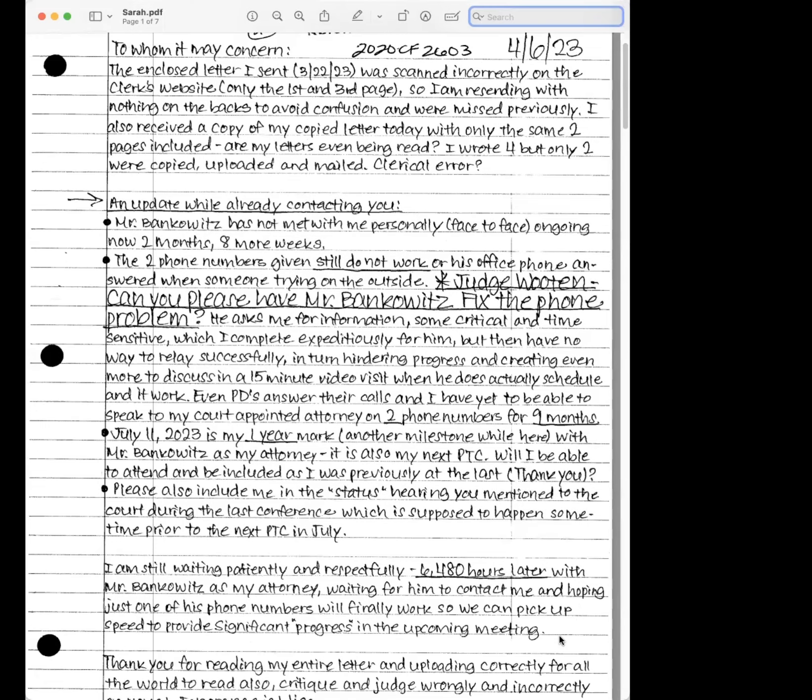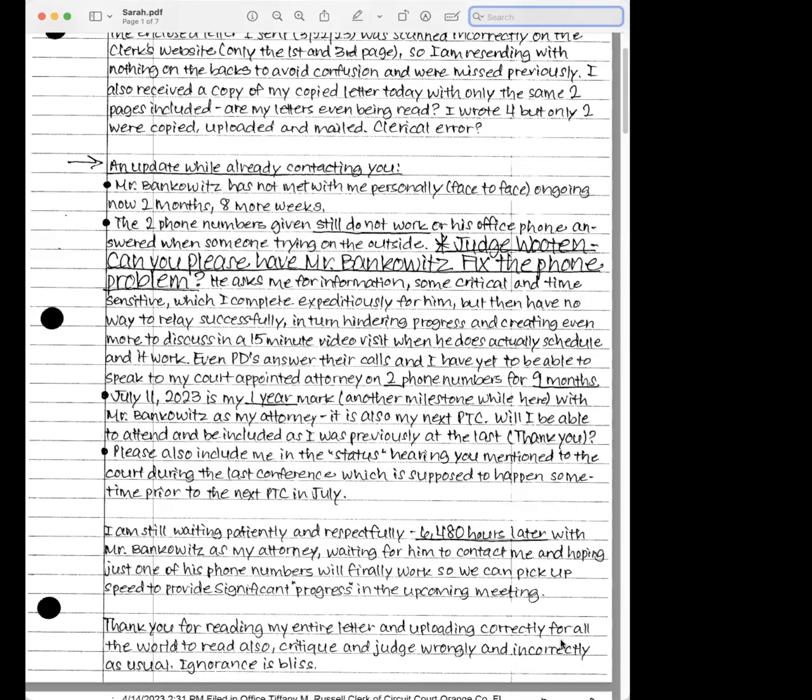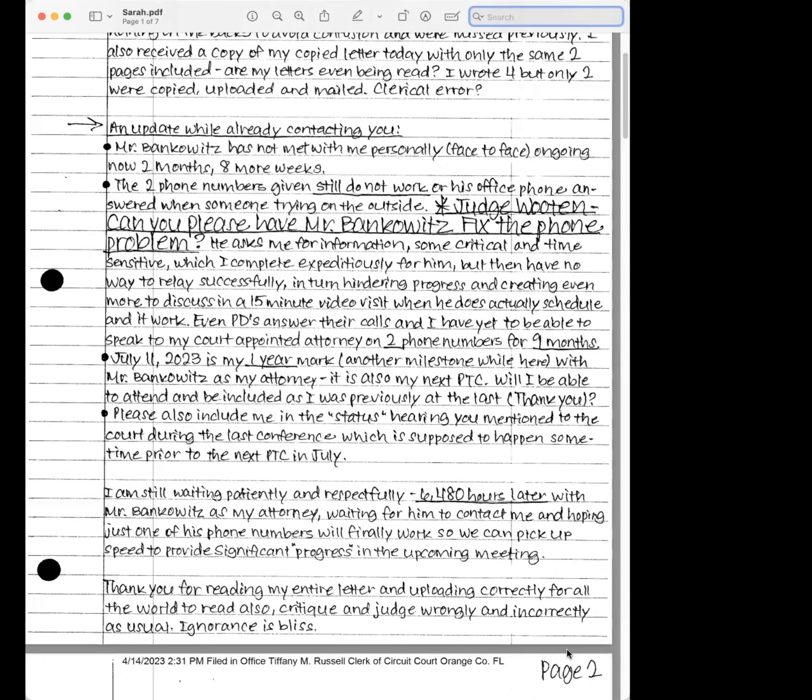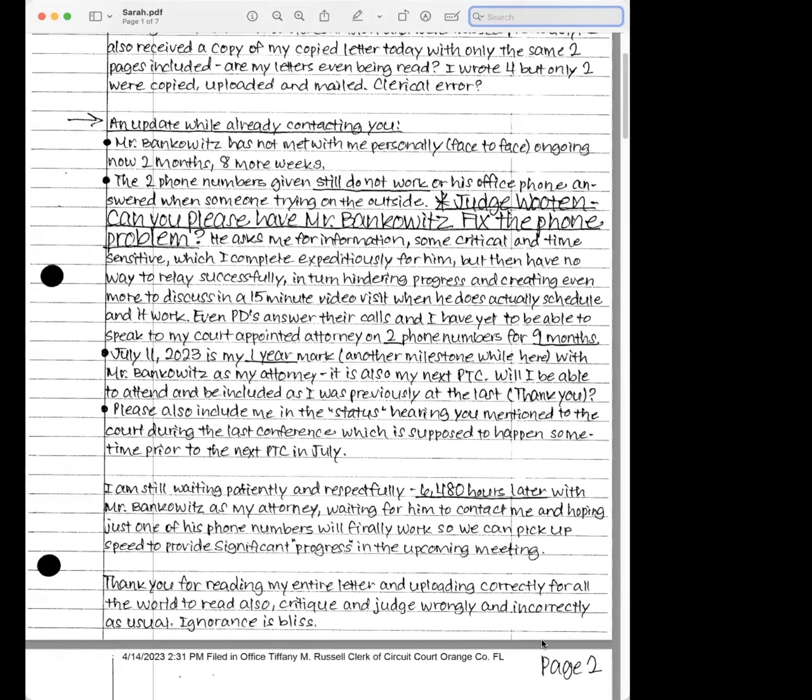An update while already contacting you. Mr. Bankowitz has not met with me personally face-to-face, ongoing now two months, eight more weeks. The two phone numbers given still do not work, or his office phone answered when someone trained on the outside. I'm not sure what that's about.